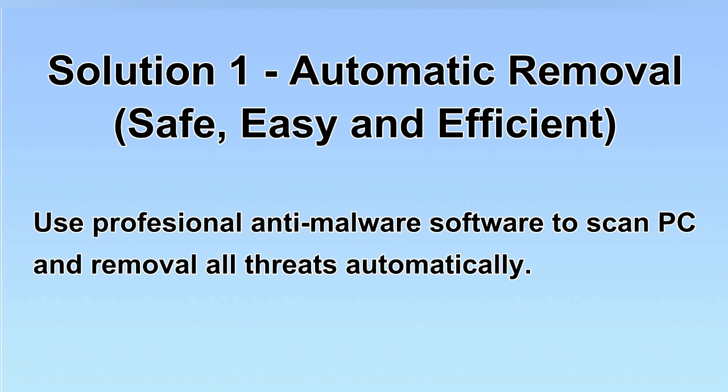We will use a professional anti-malware software to scan PC and then remove all the virus and malware detected. Let's begin.